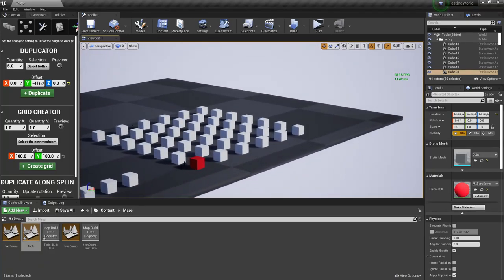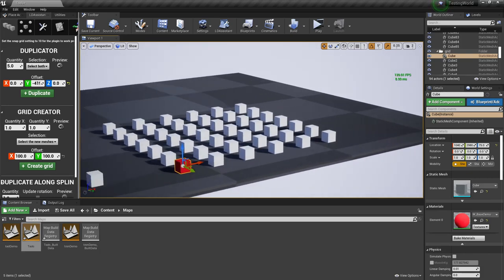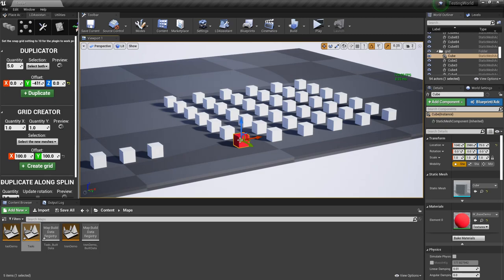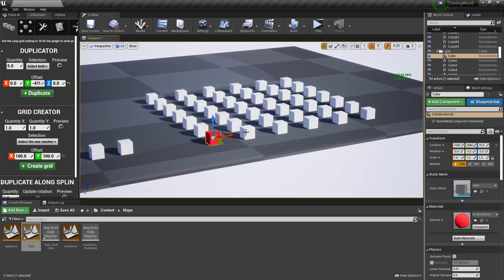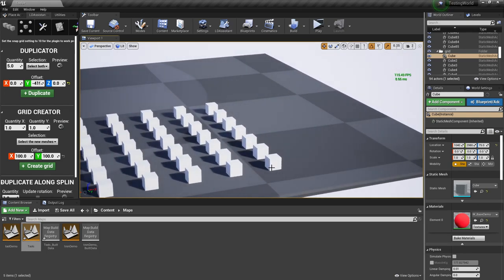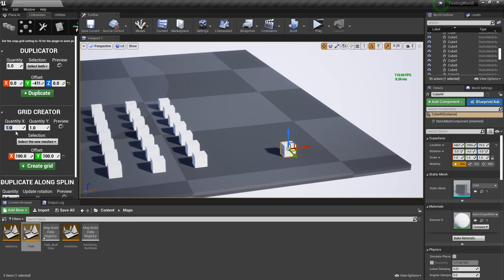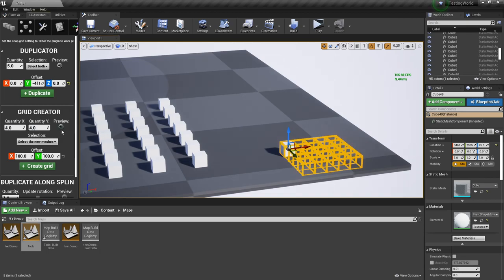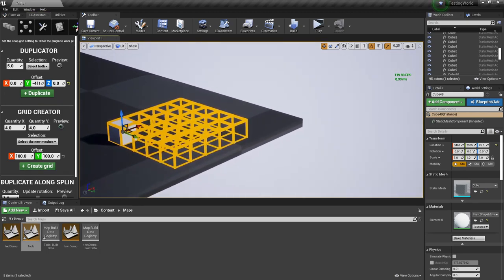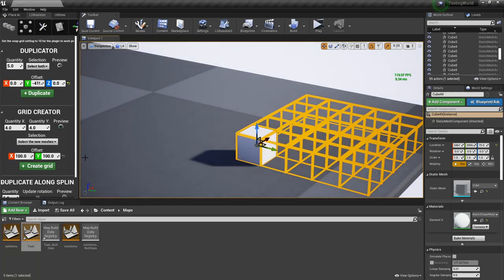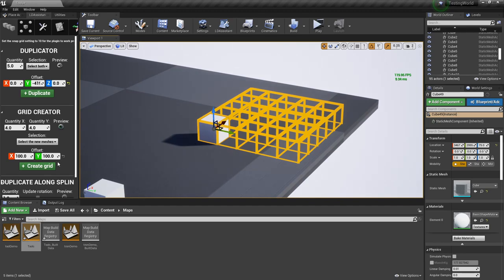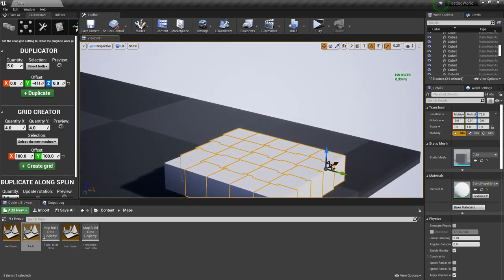Now let's go to the Grid Creator. The Grid Creator is basically an x-y duplicator — instead of creating an array along only one axis or vector, it will create a matrix. For example, here I created a matrix of this cube — it looks like seven by five. Let me show you: let's duplicate this one and create a grid of, say, four by four. Hit Preview, and because the offset is 100 by 100, all the boxes will be placed here, all attached to each other since the box is 100 by 100. If I create the grid, here you have it.